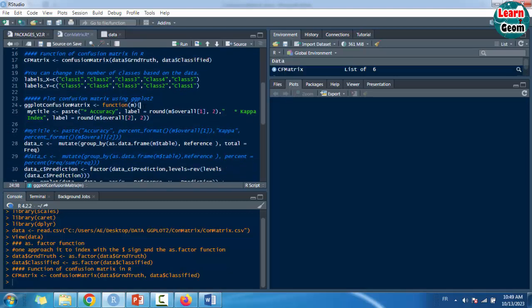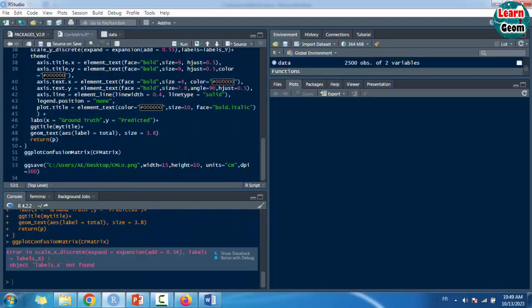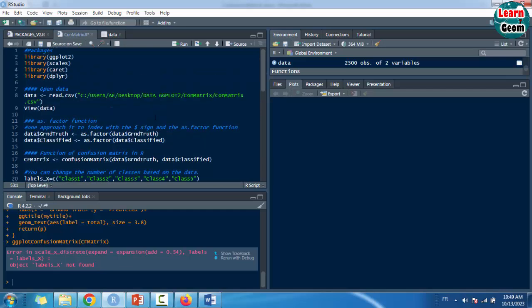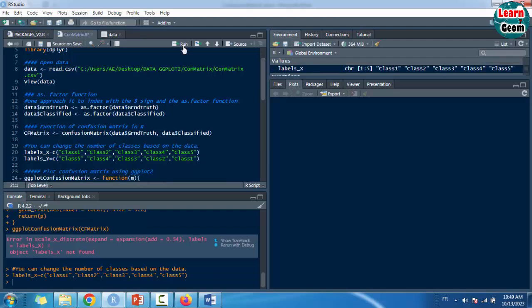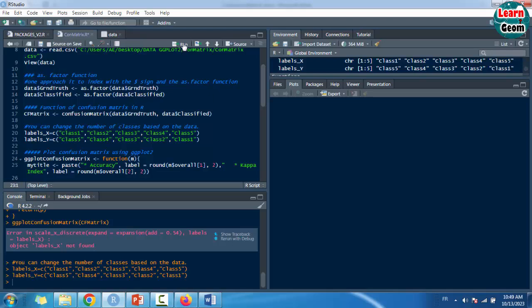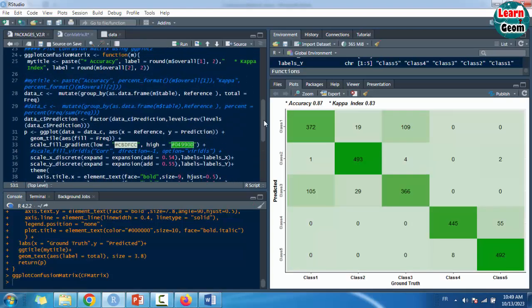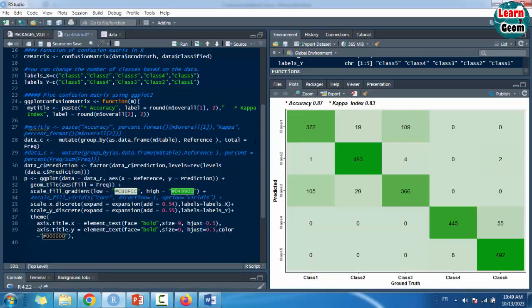Plot the confusion matrix using ggplot2. The script is ready for use, but you can change accuracy and kappa index, scale fill, scale x discrete labels, scale y discrete labels, geometrical text display, percent or total, and theme. The script is available on our website.